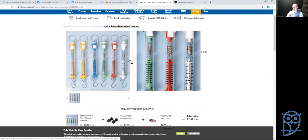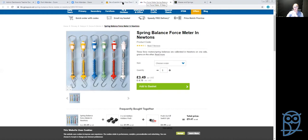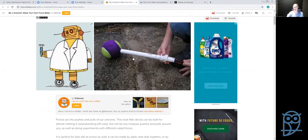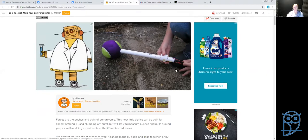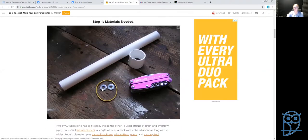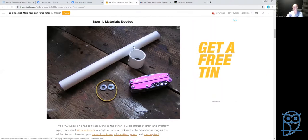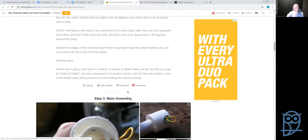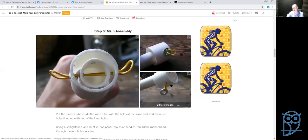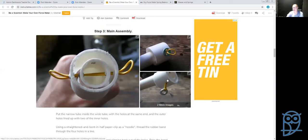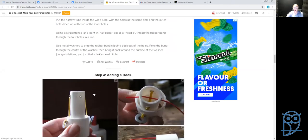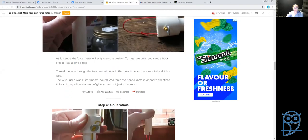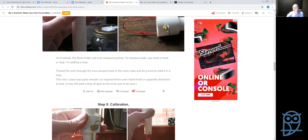Hooke's Law doesn't only work for springs — it works for any elastic material. For example, on Instructables there's a guide for making your own spring balance or force meter using a rubber elastic. You thread the elastic through two pipes — one that fits inside the other — using washers to hold it in place, and tie a piece of wire to one end as a hook.